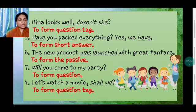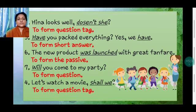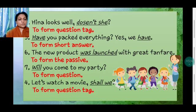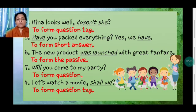'Have you packed everything? Yes, we have.' — to form a short answer. 'The new product was launched with great fanfare' — 'was launched' is to form the passive. 'Will you come to my party?' — to form a question. 'Let's watch a movie, shall we?' — question tag. Follow exactly this format in your notebook and even in the unit test or semester exam.